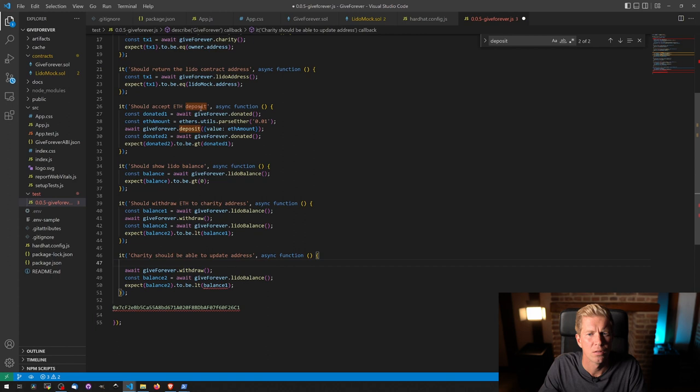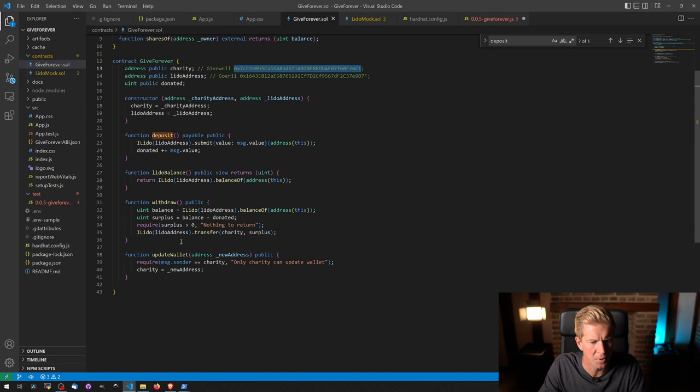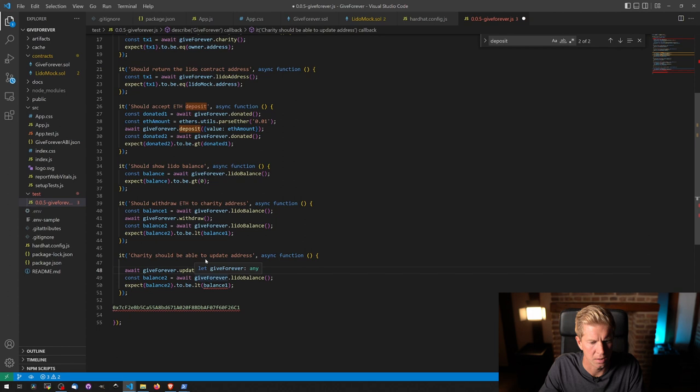And let's have a quick look at the function again. How do we call it? Update wallet, new address. So we're going to use update wallet and the new address is going to be this one. So let's add this in here.